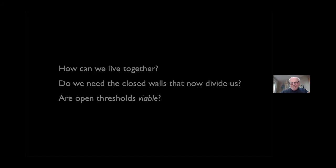What kind of thresholds might result if we, without fear, worked with open systems, finding them as viable, fundamentally refreshing for life?